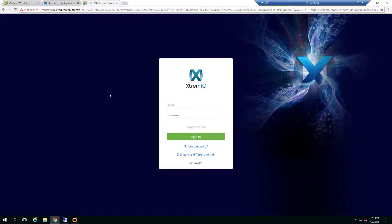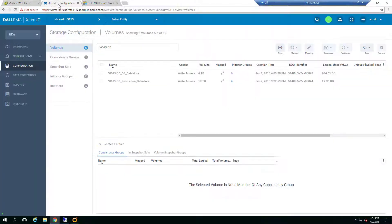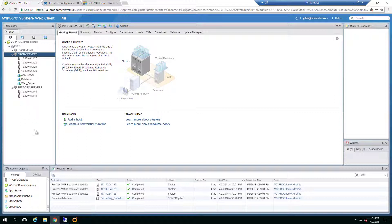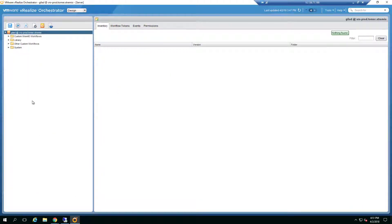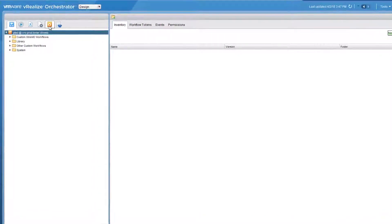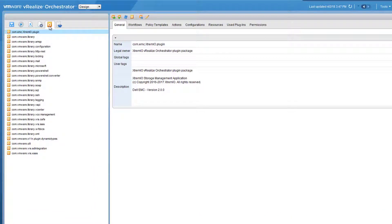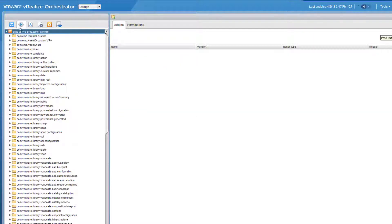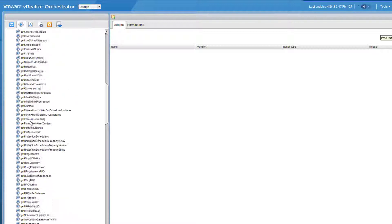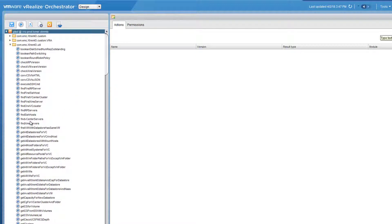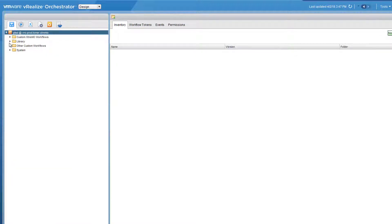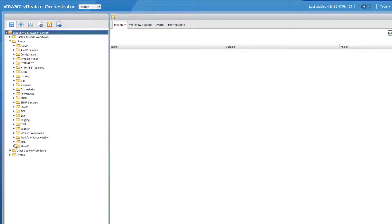This is our VRA interface, which we will get to soon. This is the XMS that manages our XtremeIO cluster, and this is our vSphere environment. Over here we have the VRO tool, which is where we run all of our workflows. In order to integrate VRO with XtremeIO, you need to import the XtremeIO plugin. This gives us XtremeIO actions and XtremeIO workflows, which is under library XtremeIO.